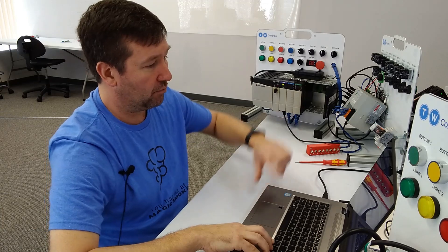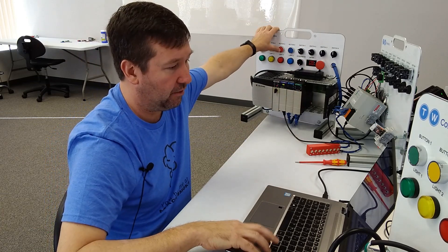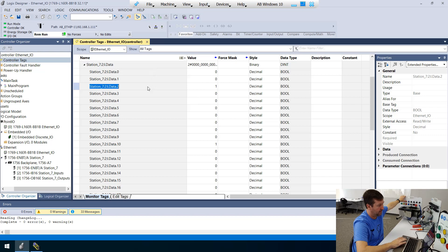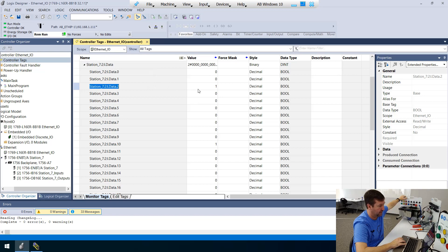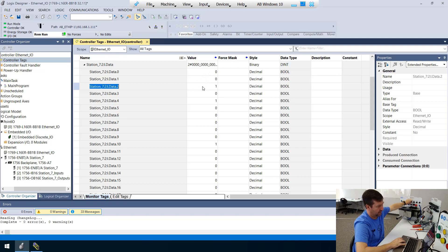So this red button here is normally closed. And you see station two data two here. If I press it, it's going to go to a zero. Let off, it's going to go back. So here's our green button. It's zero. Then one.